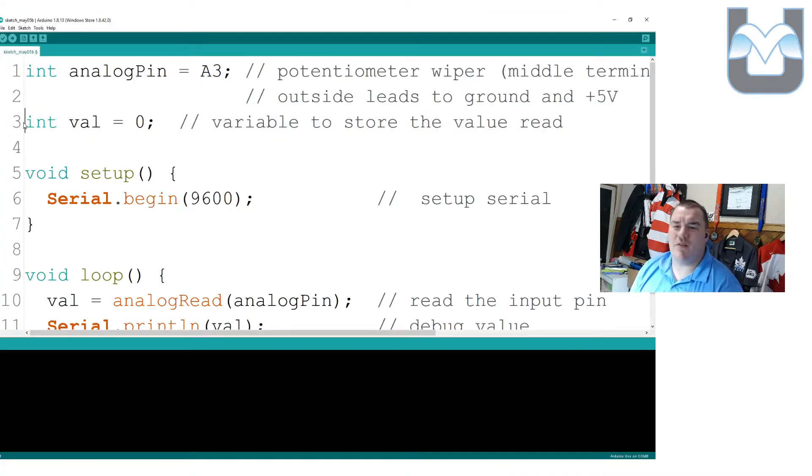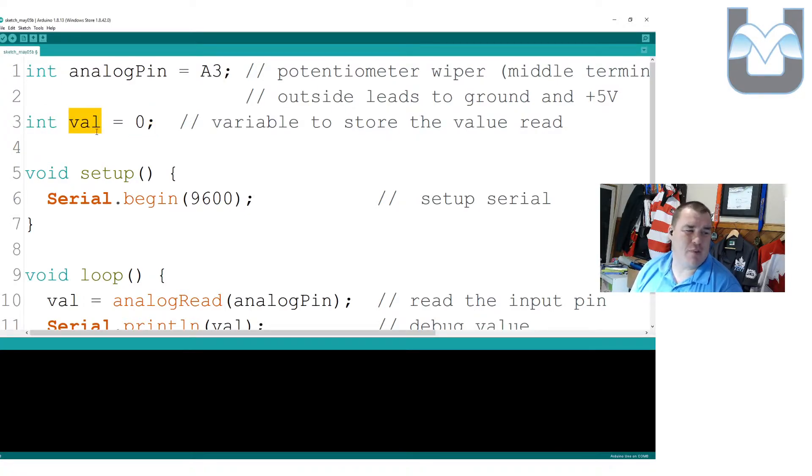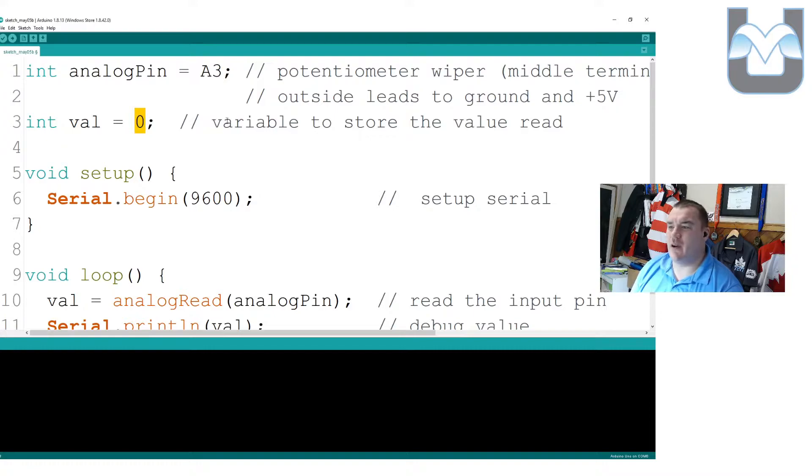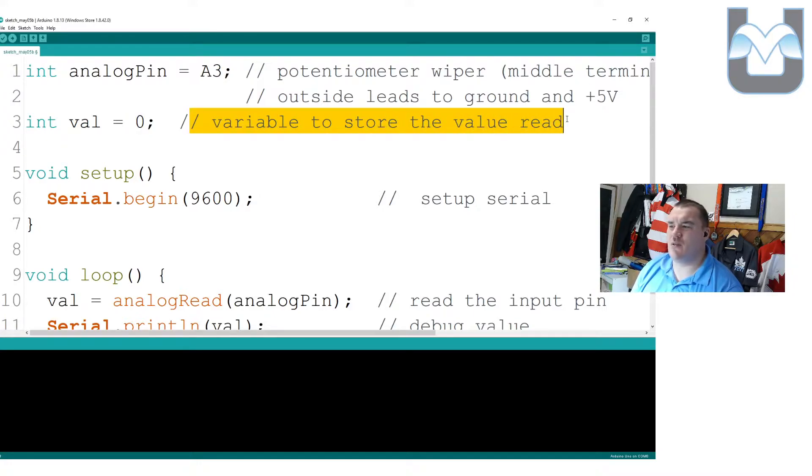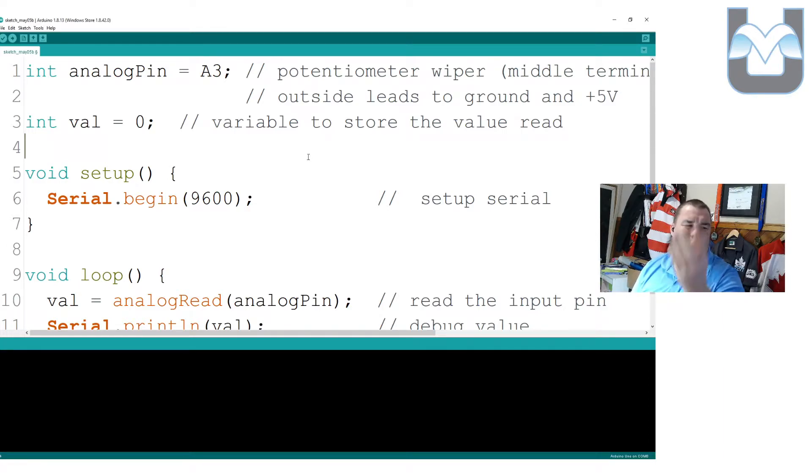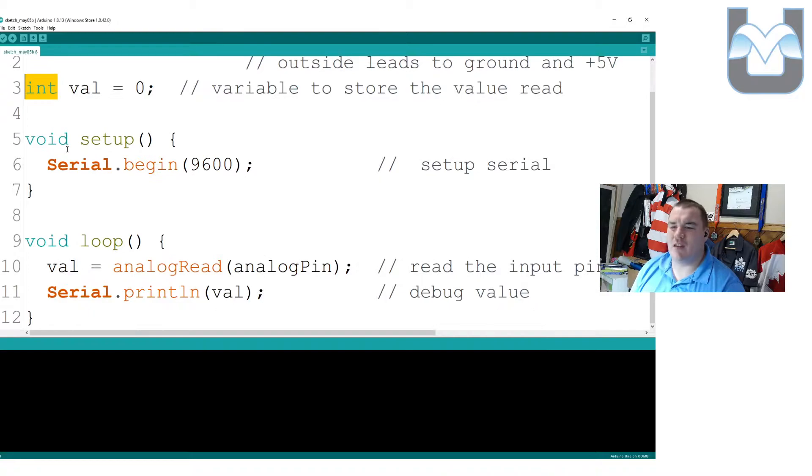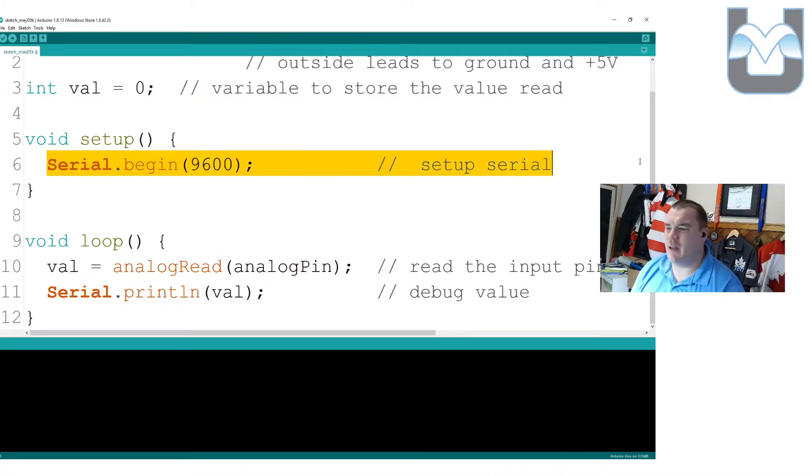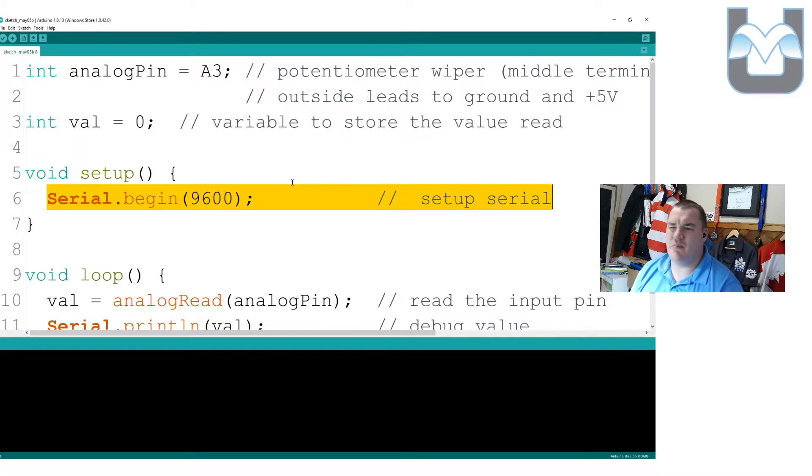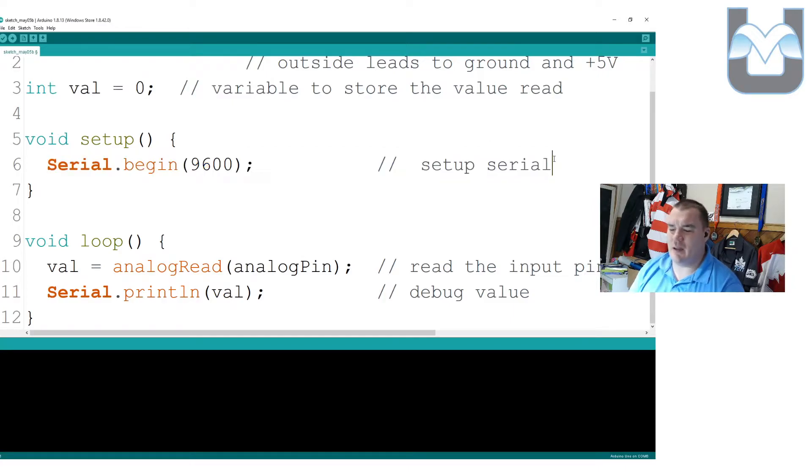We then create a new variable here on line number 3, which is going to be called VAL. I'm going to refer to it as value from here on in, and we're going to make it equal to 0. This is a variable to store the value read. We're literally going to be grabbing some information off this potentiometer and dump it in this integer variable. Let's talk about our setup. Setup is easy. Serial begin, 9600. No problems there.